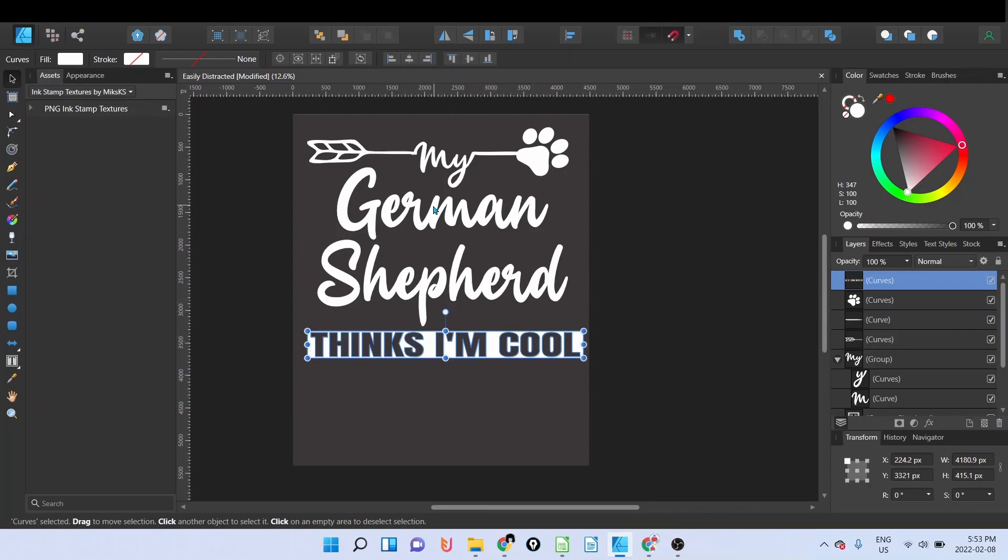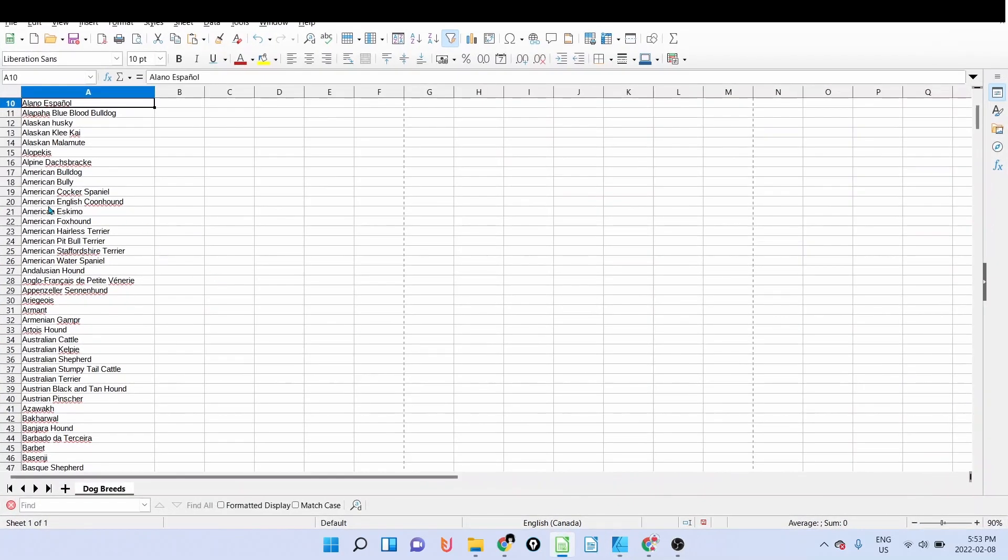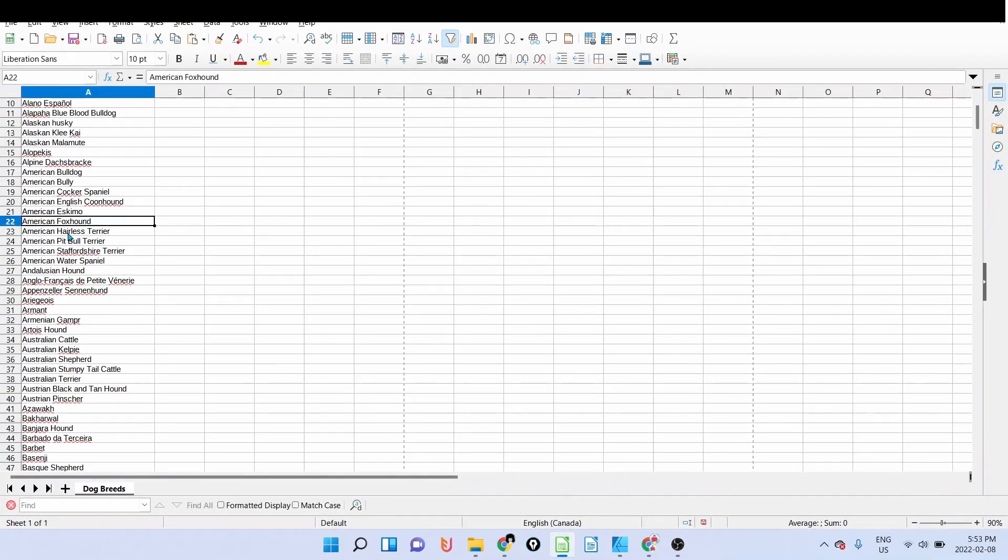As I said, I'm going to use the dog breeds. I have a list here of dog breeds, we have 511 breeds, so basically I'm going to create 511 designs.